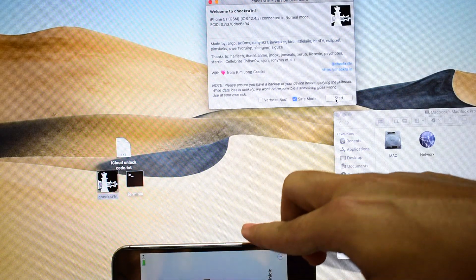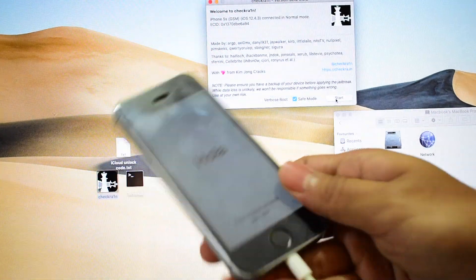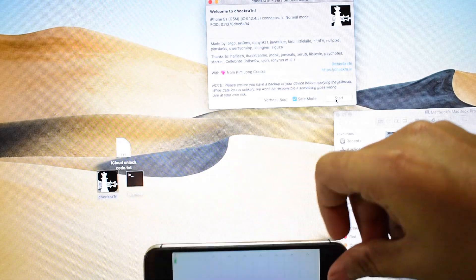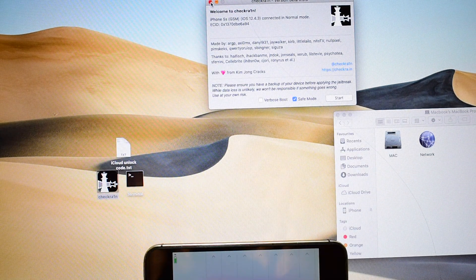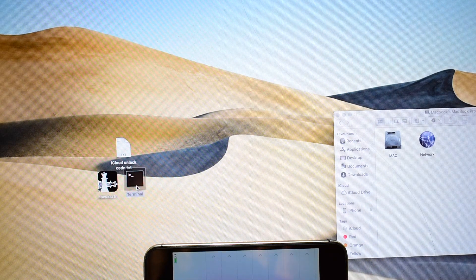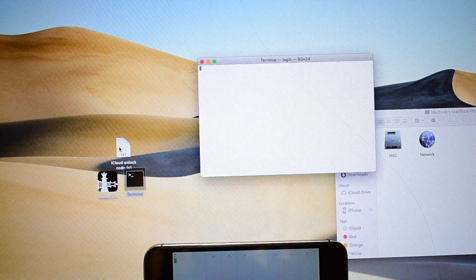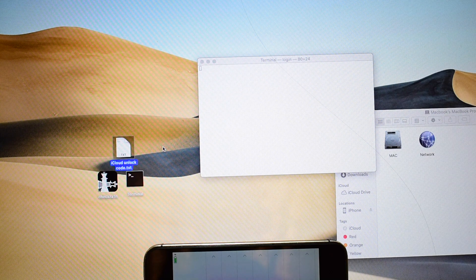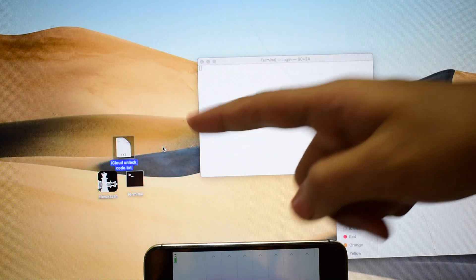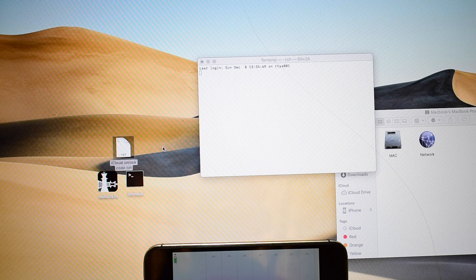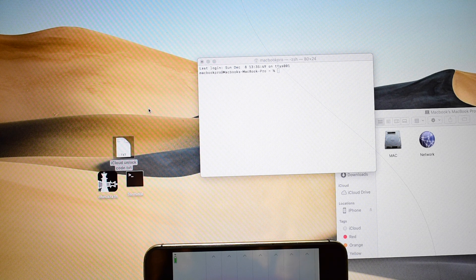Click on done — you can see the device is on the hello screen. Let me close checkra1n, open the terminal, and open the iCloud unlock codes. I will be putting the codes in the description box below the video, so make sure you download and copy-paste them.